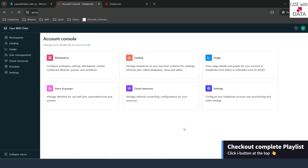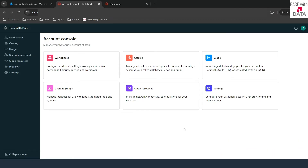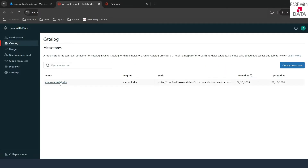We are also going to see how you can define external locations for the managed table at catalog level as well. If I come back to my account console and go to the catalogs tab, you can see the metastore that we created.